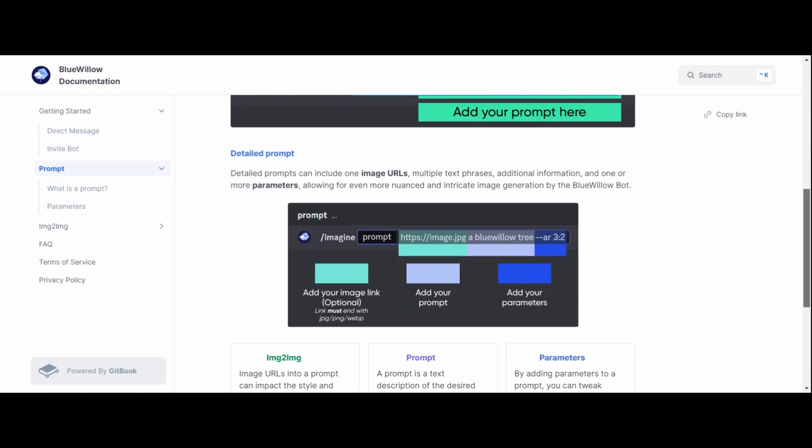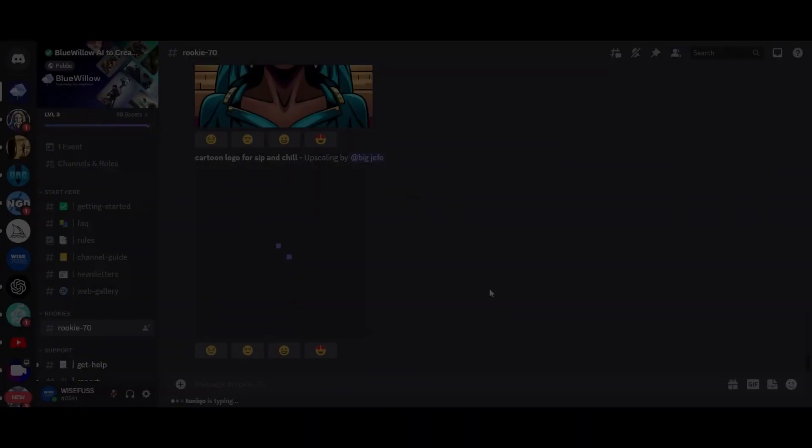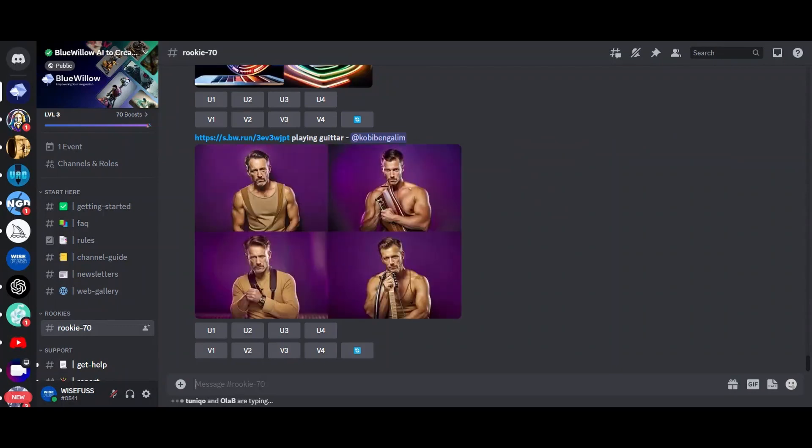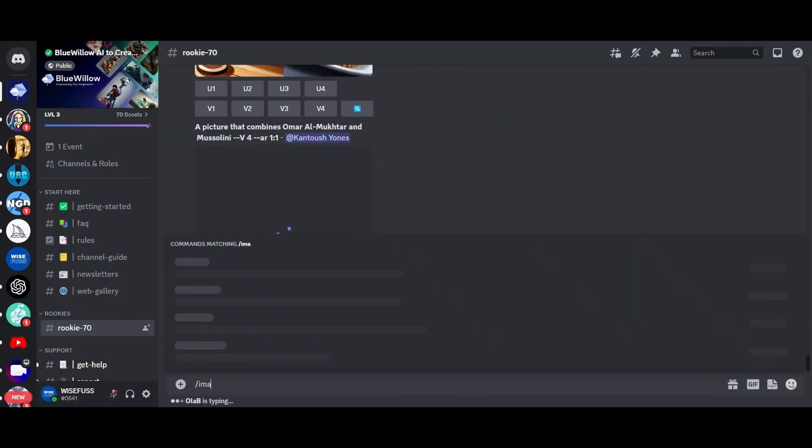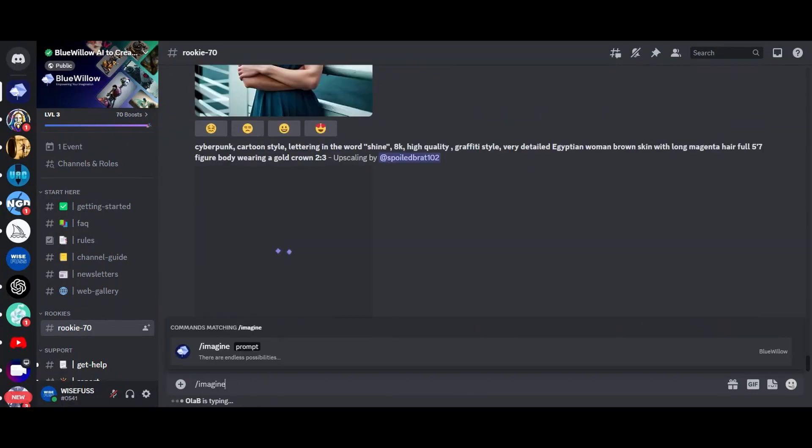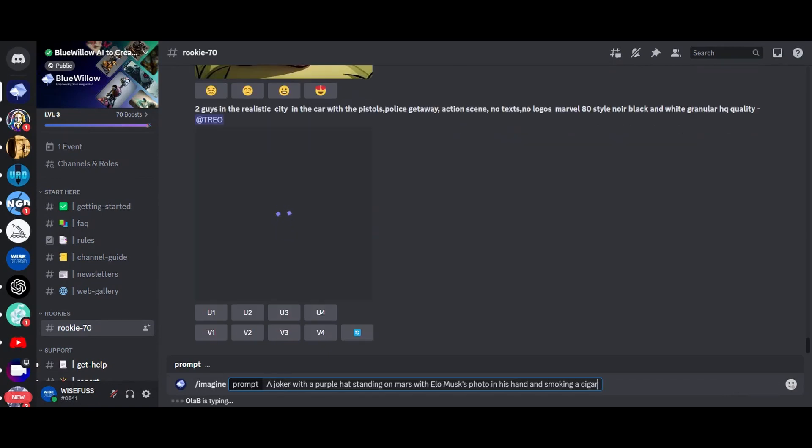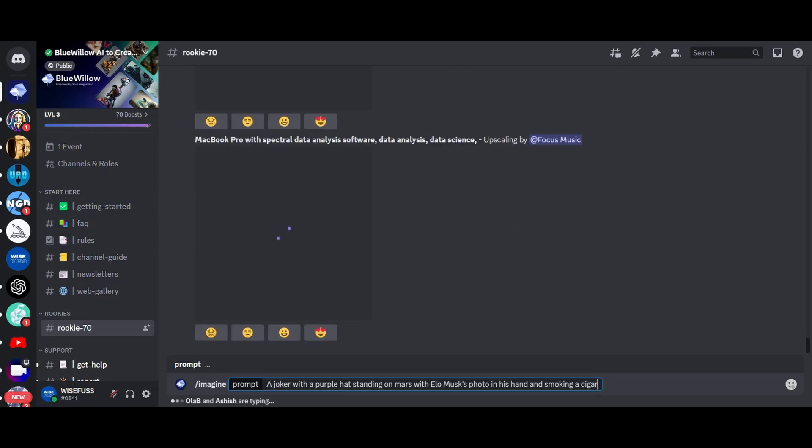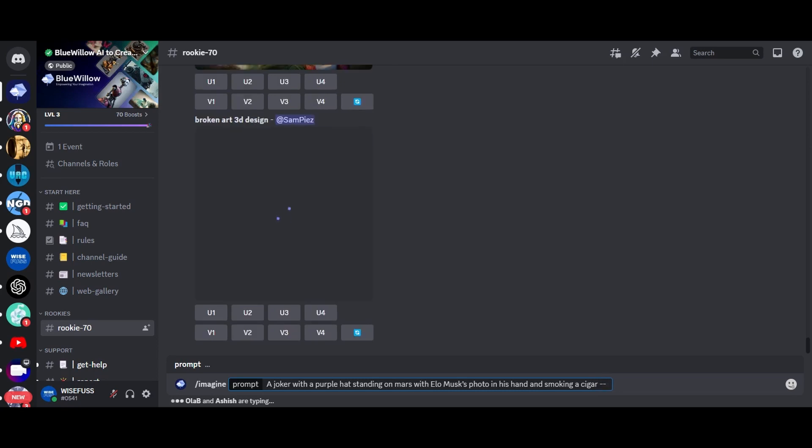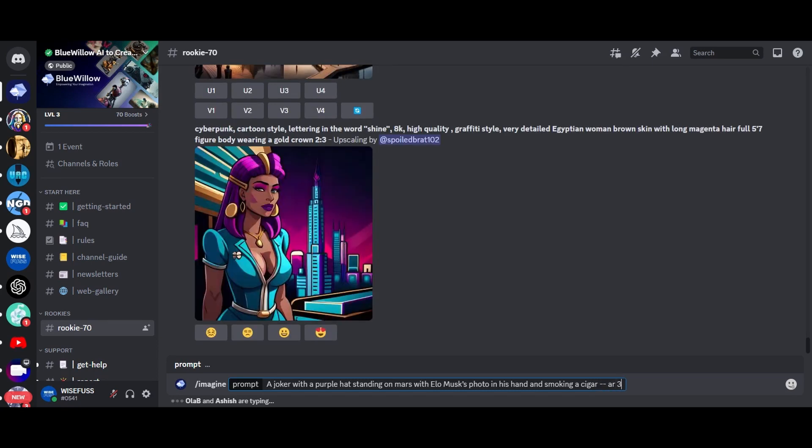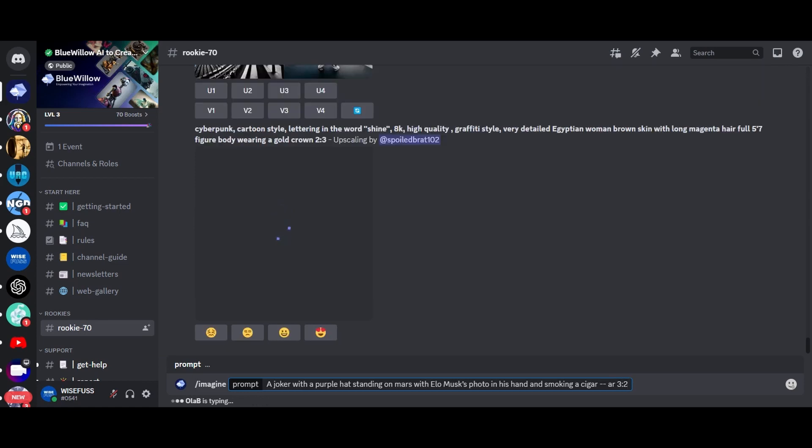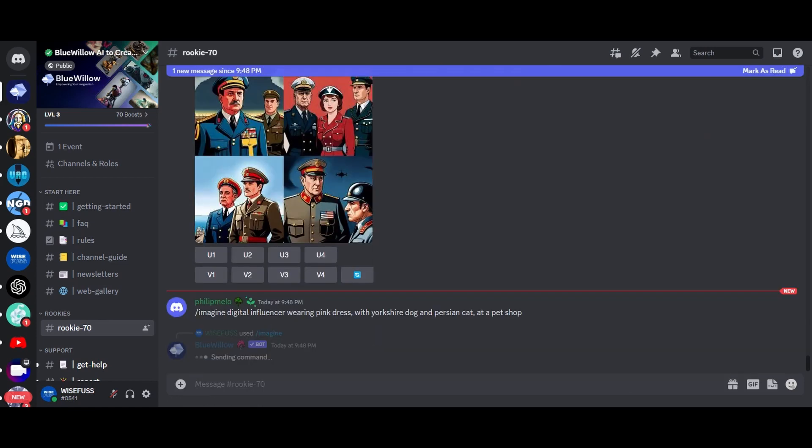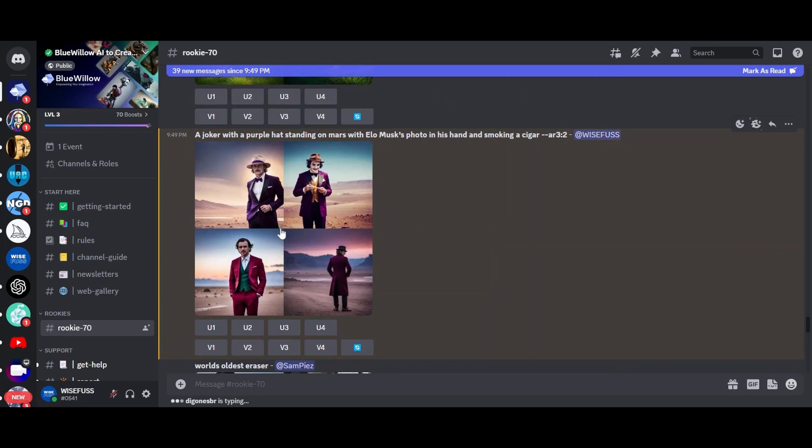Let's dive into our first prompt. A joker with a purple hat standing on Mars with Elon Musk's photo in his hand and smoking a cigar. We added a special aspect ratio command AR 3 ratio 2 to set the aspect ratio to 3 ratio 2, which results in a landscape style photo.